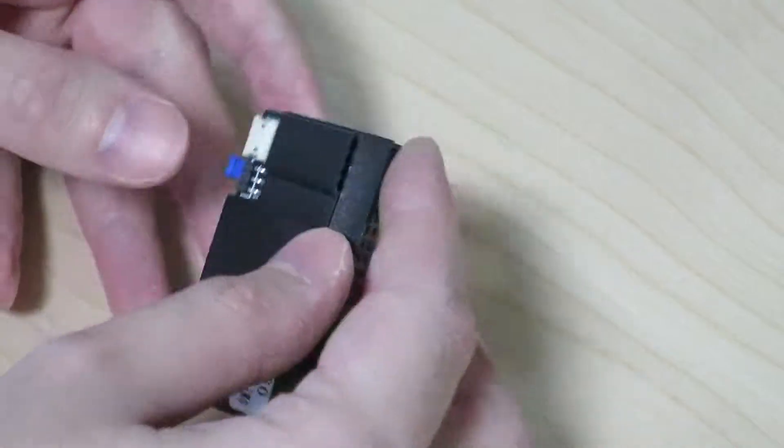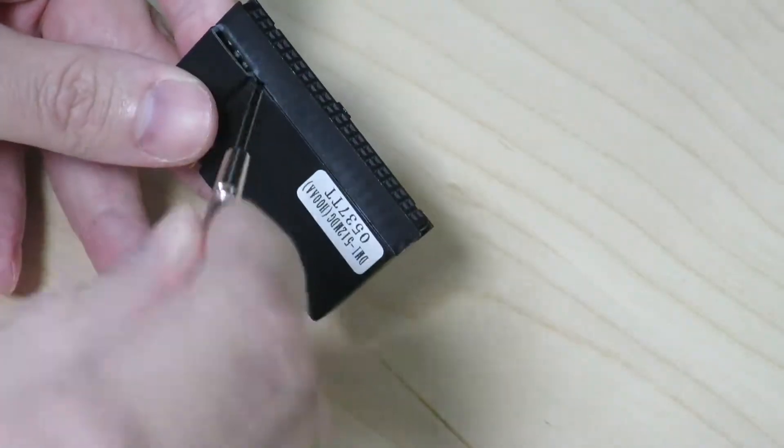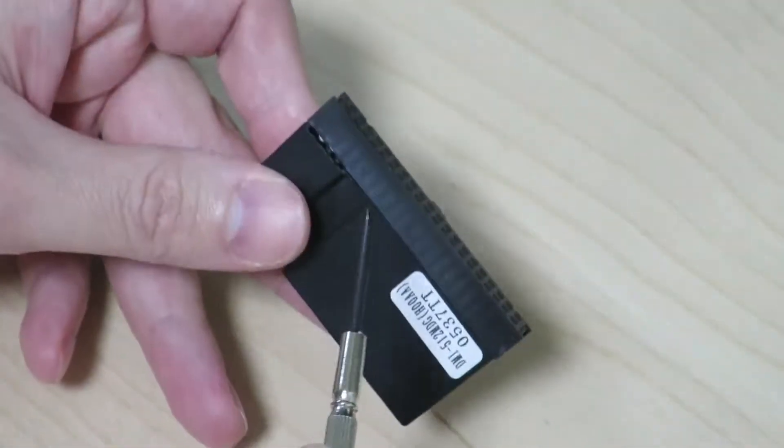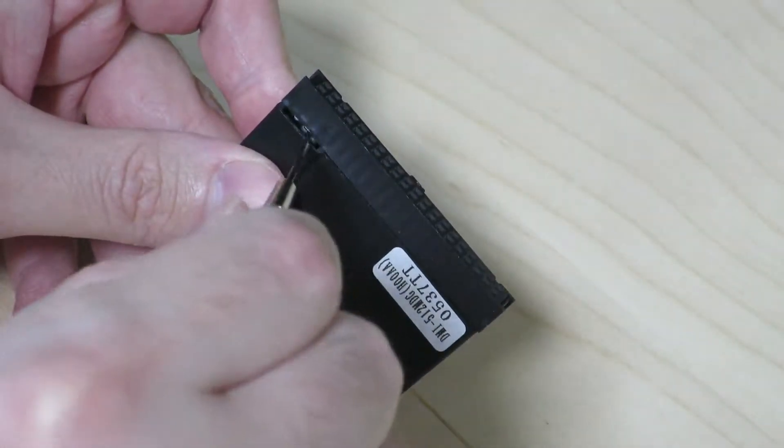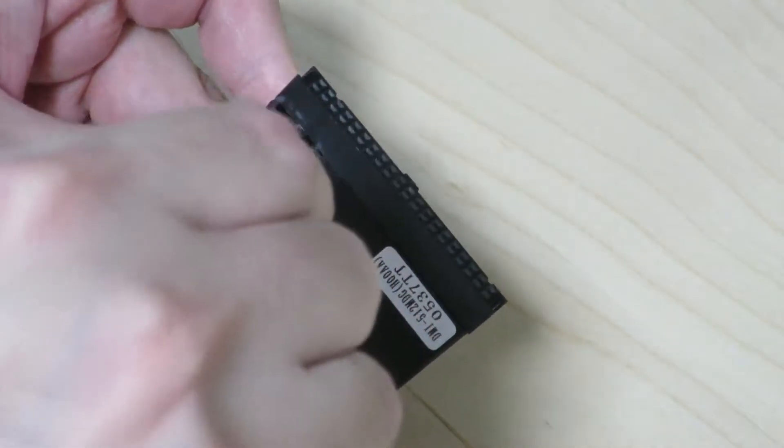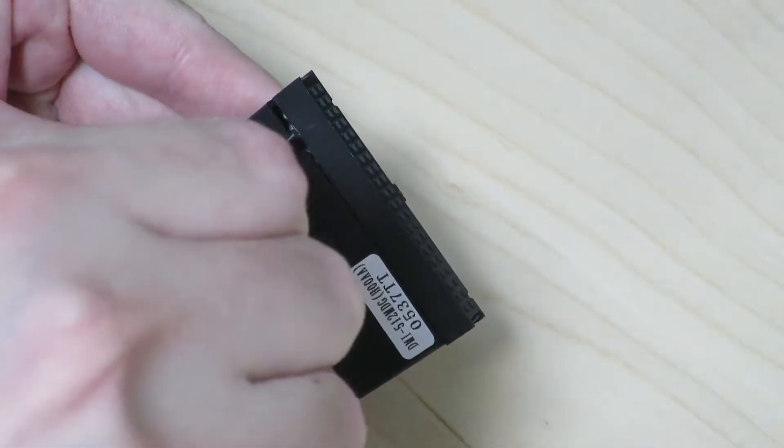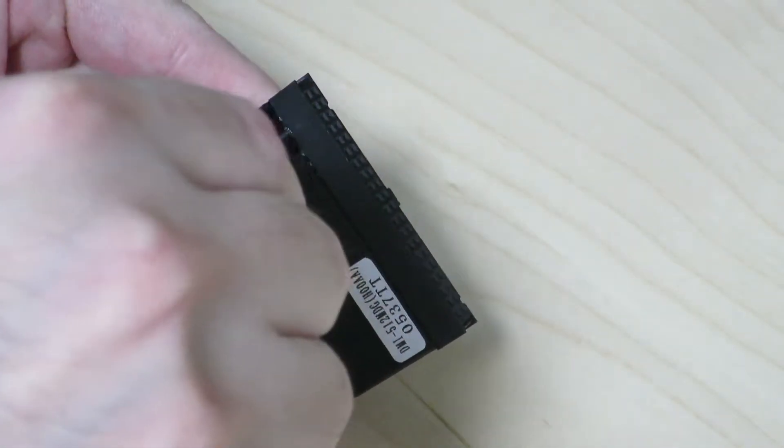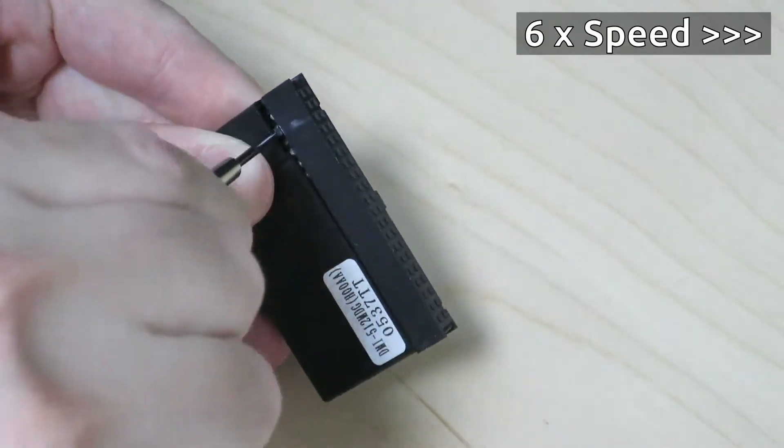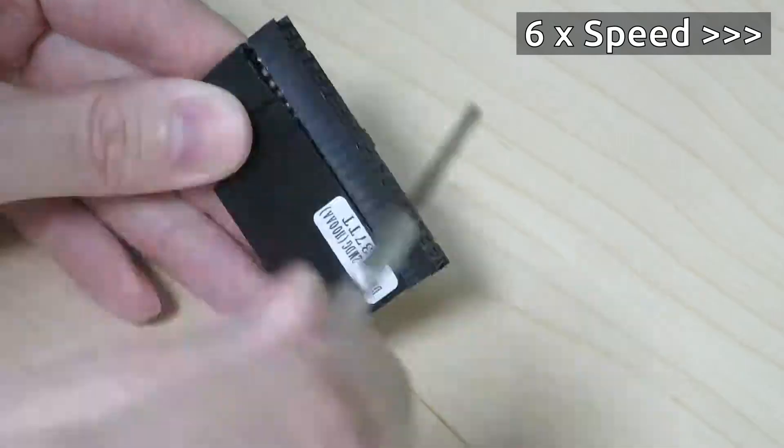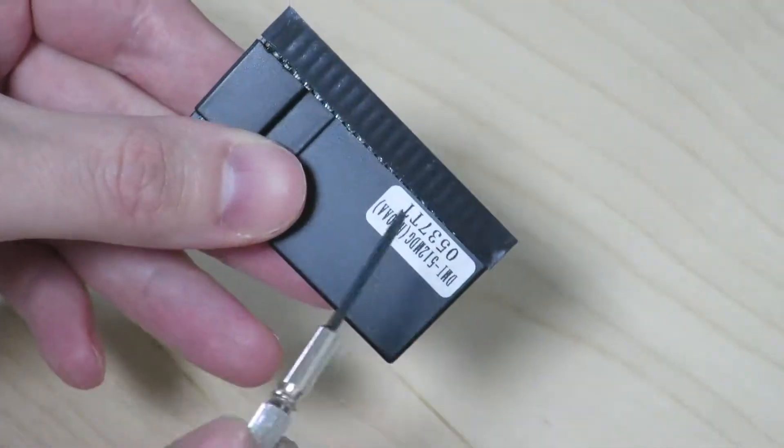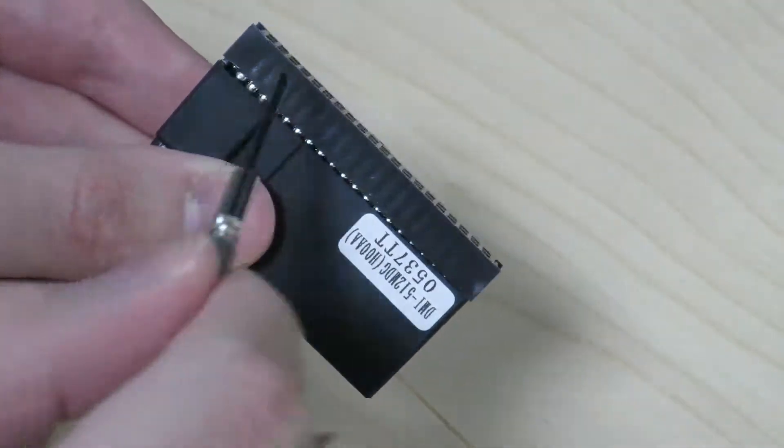And I just noticed that if I use a little screwdriver, I should be able to pop this thing right open. So let's go ahead and see if we can do that. As you can see, it's starting to open up a little bit.